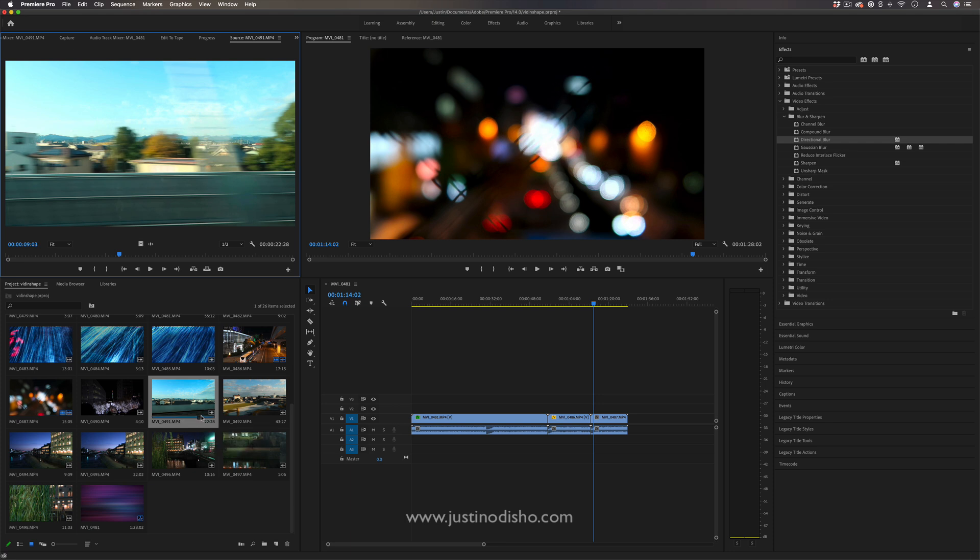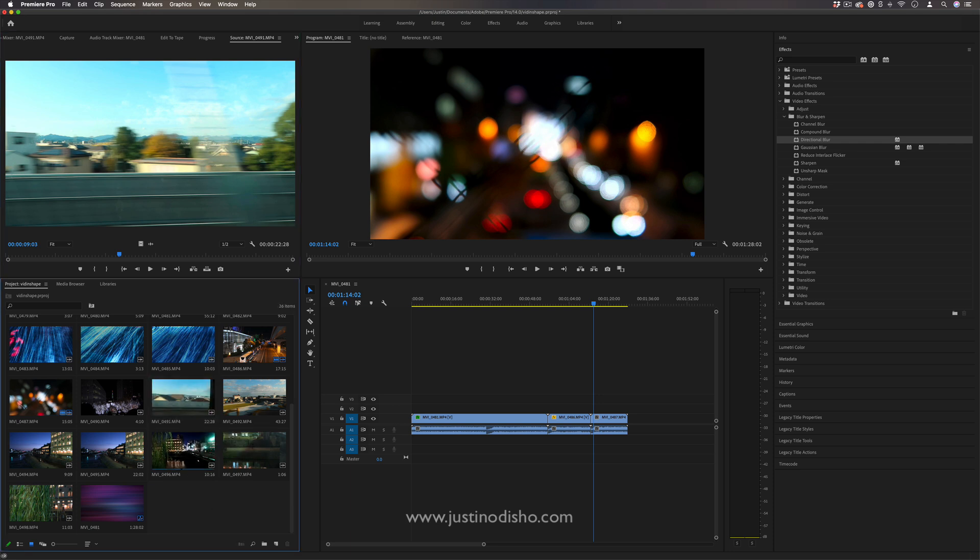Another tip is that you can also just scrub through your clip in the thumbnail mode like this just by moving your mouse across it or dragging this little blue line underneath.